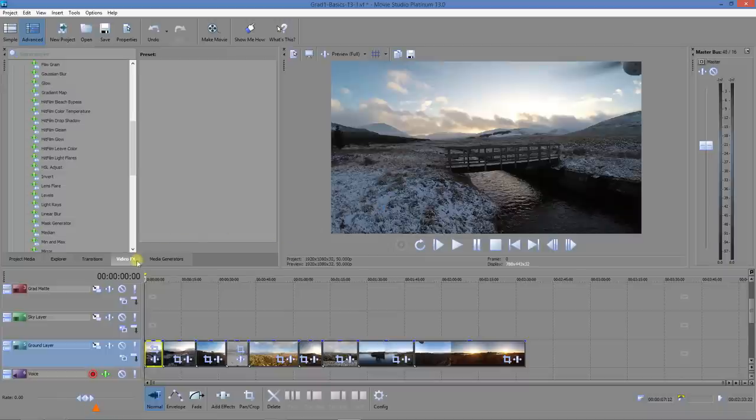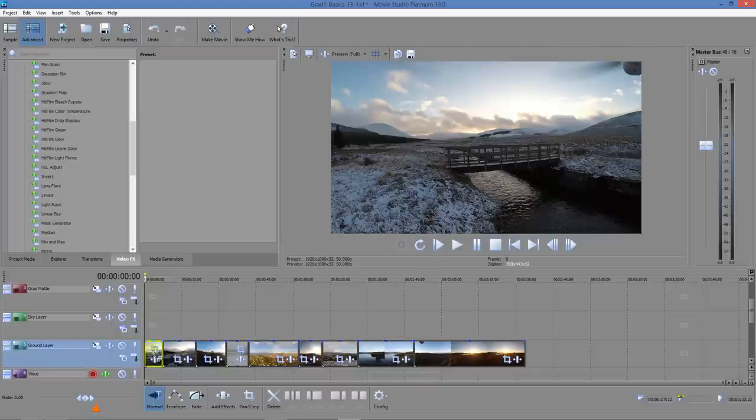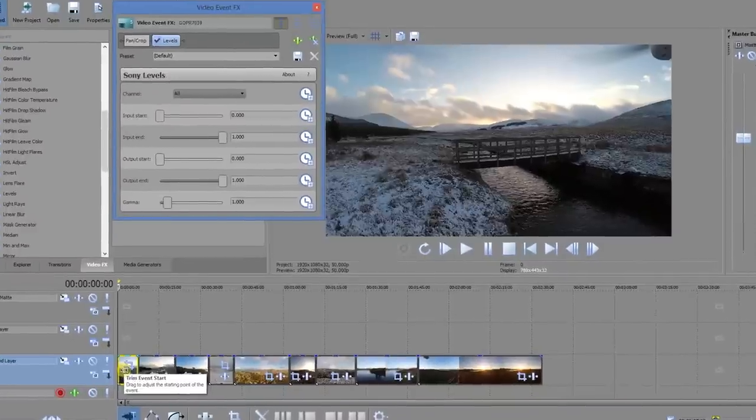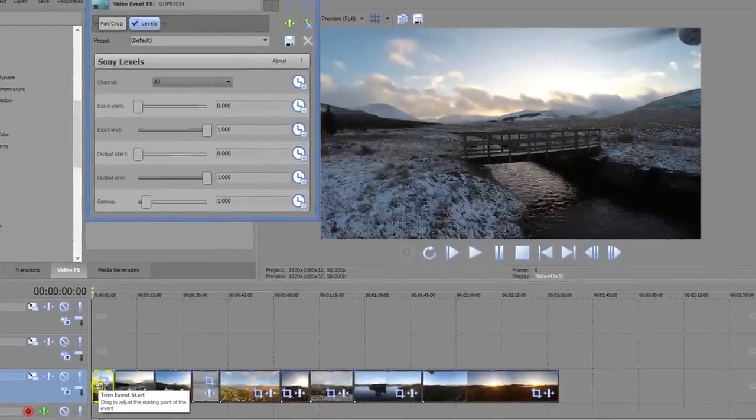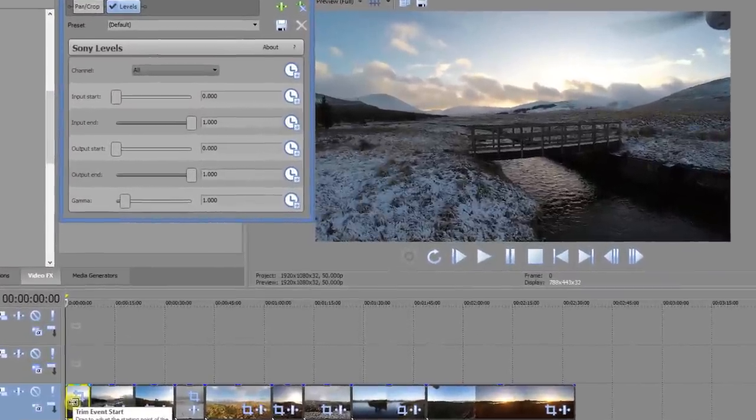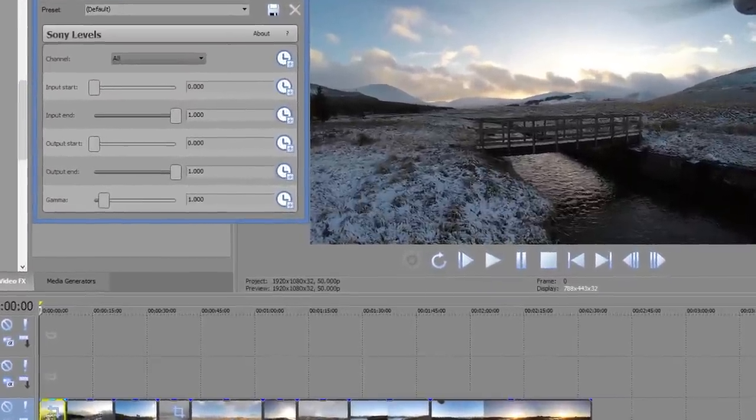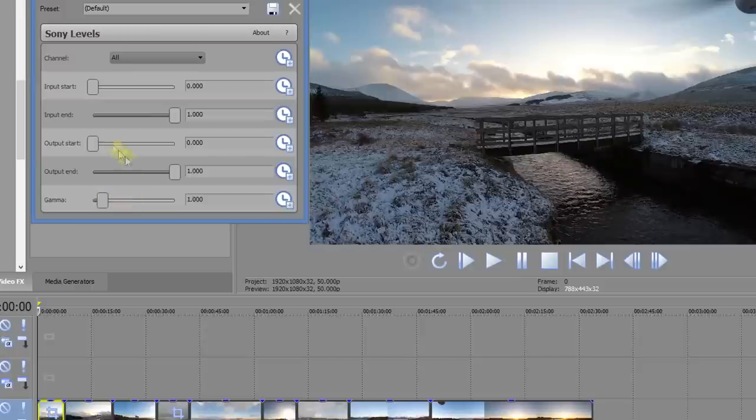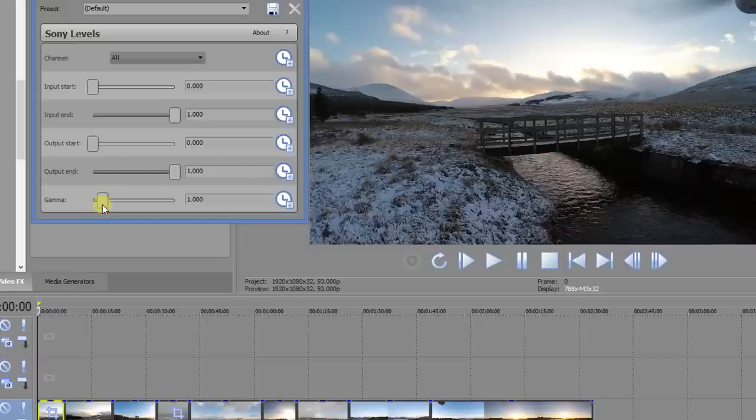Levels lets you brighten up a scene and play a bit with the contrast pretty well. On the video effects tab here we've got levels, and we'll drag it down onto the clip. That opens up this window with five sliders. Typically I use the top two, the input start and the input end and the gamma. I don't use these two here, the output start and output end.